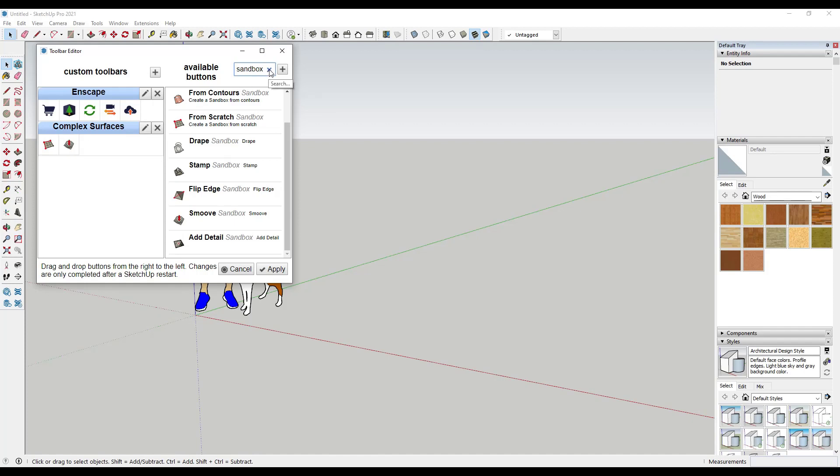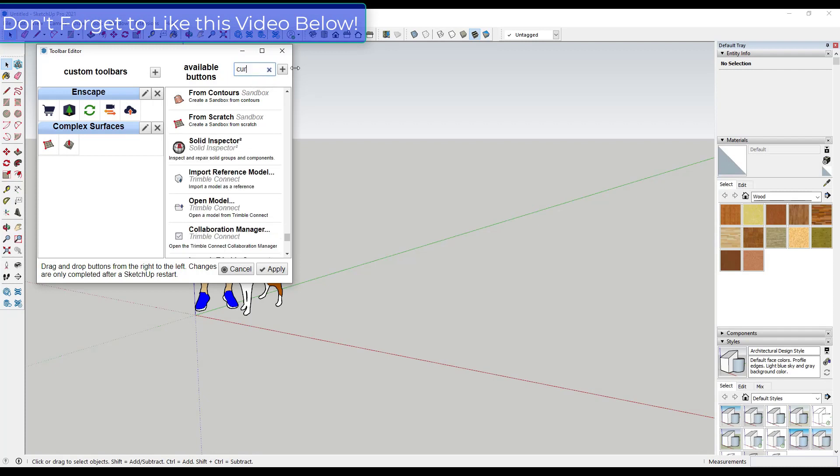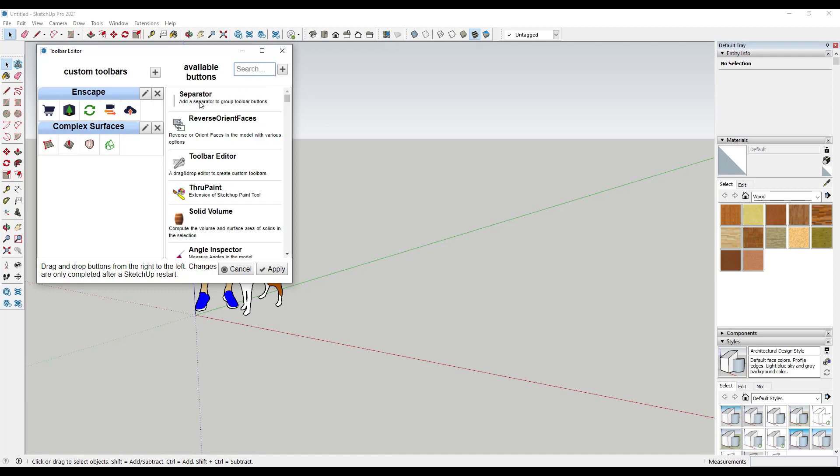But then this is where this gets really cool. Let's say that I wanted to add something from Curviloft, which is another extension that I've downloaded and installed. I could search for Curviloft and then I can find things like Loft by Spline and Skin Contours. In addition, you can also add a separator in here so I could separate these different tools and see that these are from different tool sets.